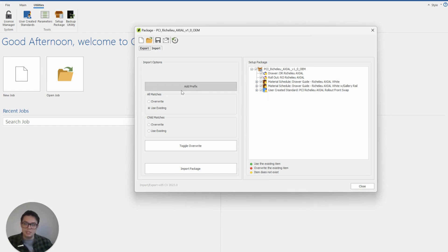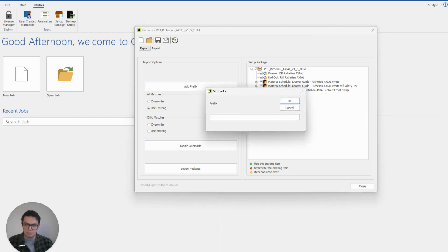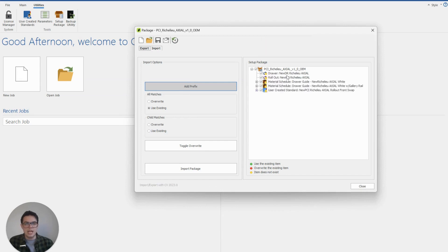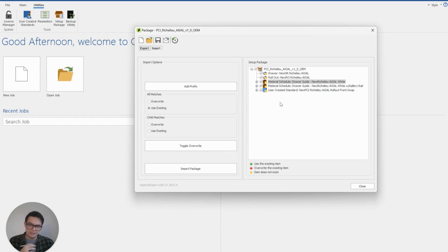There is also another feature where I can add a prefix, and this will add a prefix to absolutely every single element of the package I'm trying to install. So let's say I just added 'new' — you can see there's going to be a 'new' at the start of all the different parts. This can be very handy if I want to install a package that maybe I've already installed but I'm looking to update.